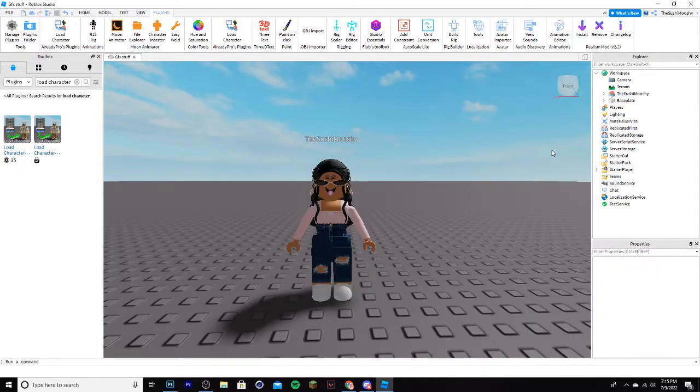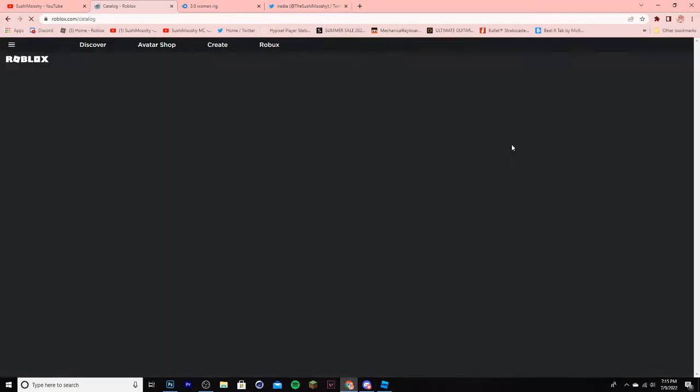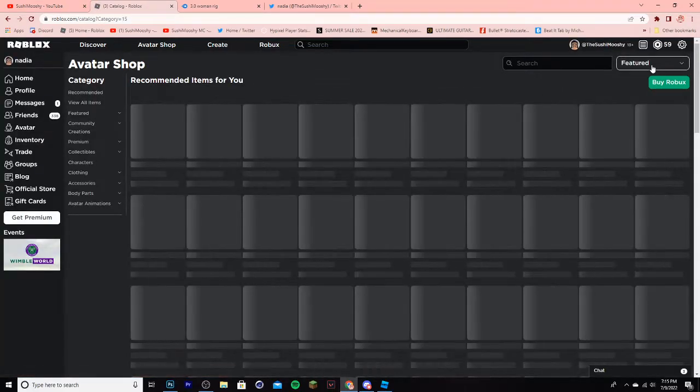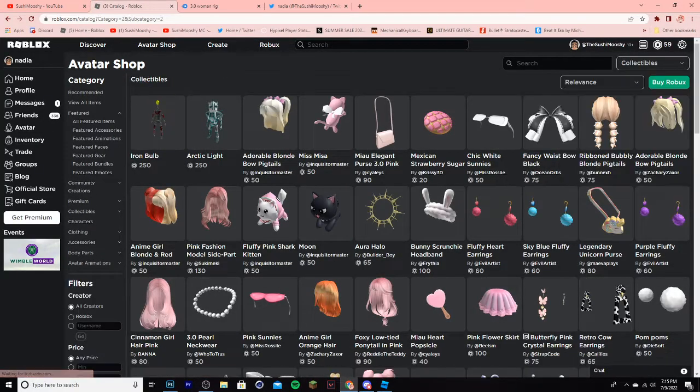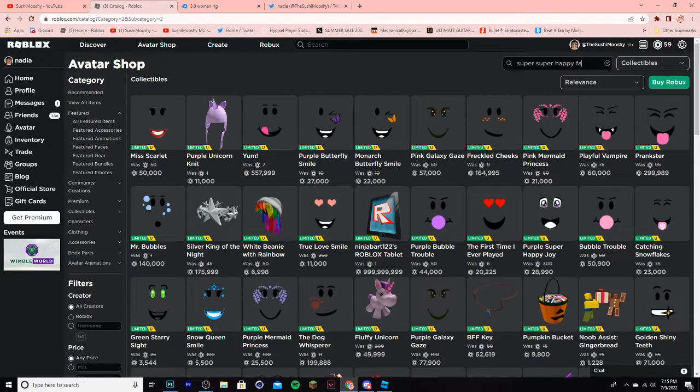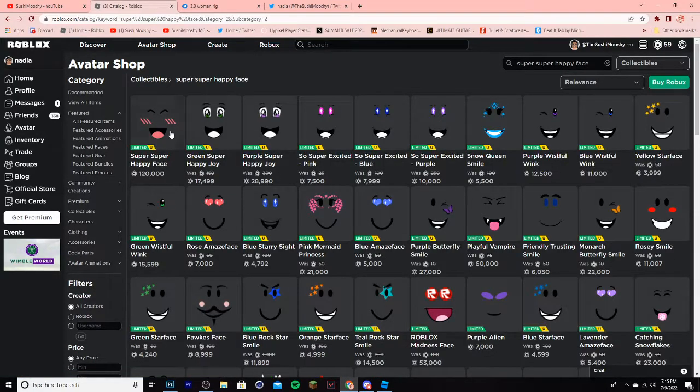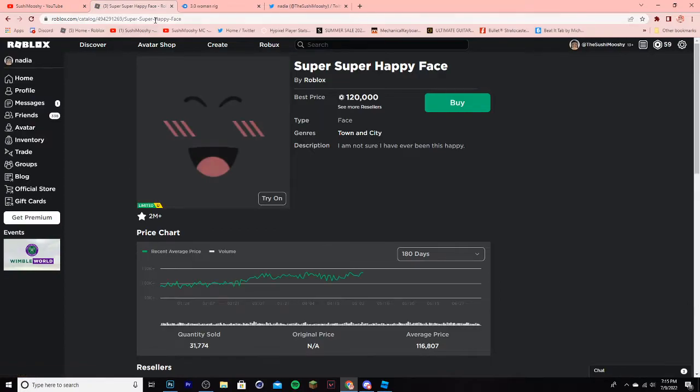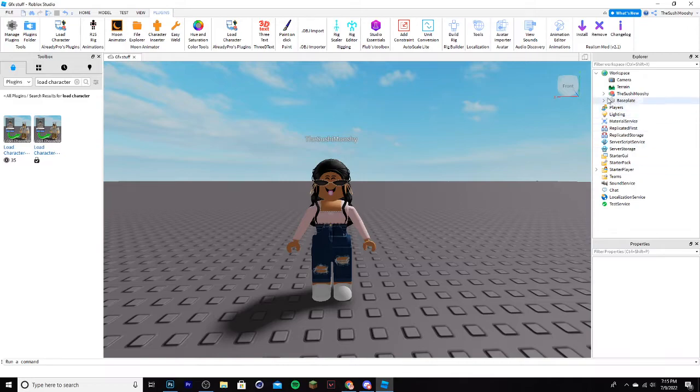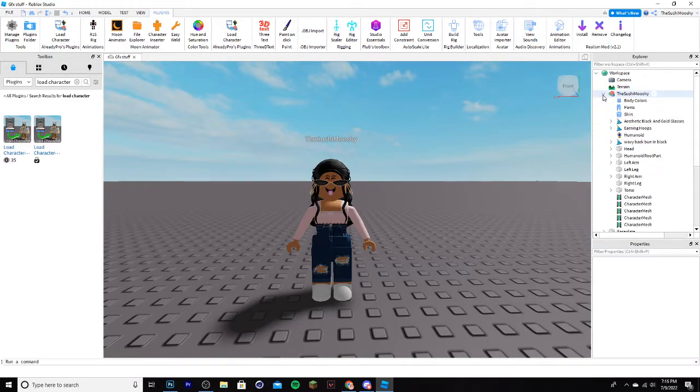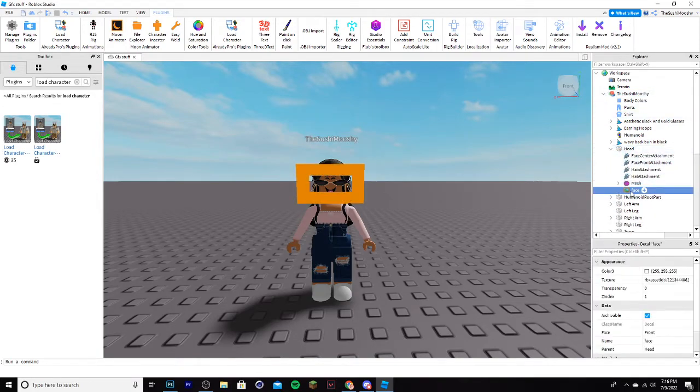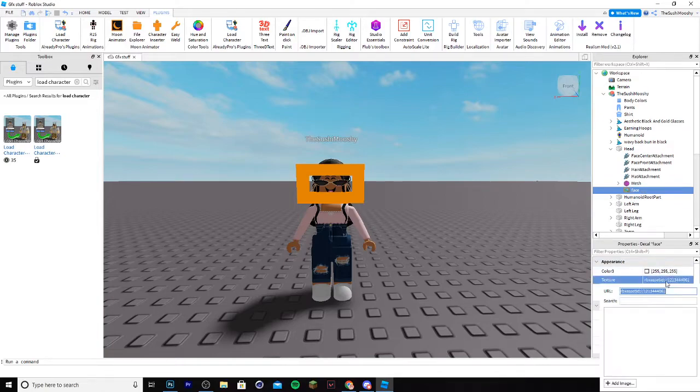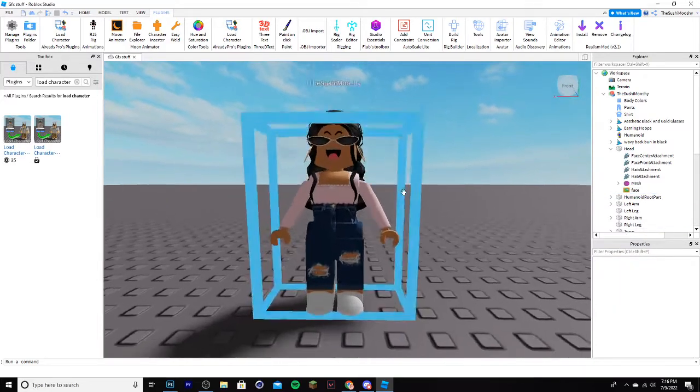Now, a lot of people like to add the Super Super Happy Face onto their character for GFX, so I'm going to teach you guys how to do that real quick. Go back to Roblox, go to Avatar Shop, go to Collectibles, and search up Super Super Happy Face. Here it is, go ahead and highlight the search bar and copy it, then go back into Roblox, go to your Explorer tab, go to your character and click the arrow, then go to Head, click Face, and where it says Text, click Control V, and boom, paste that in.